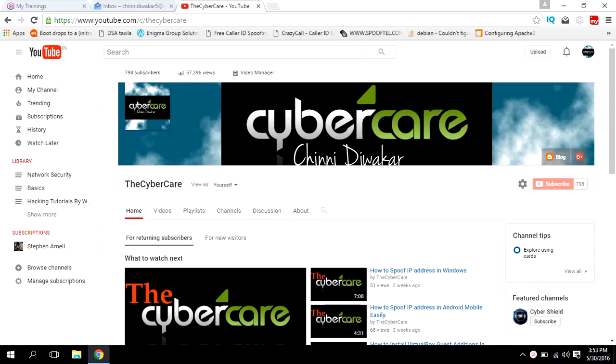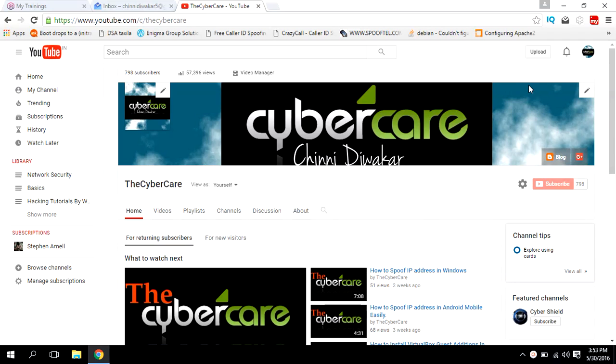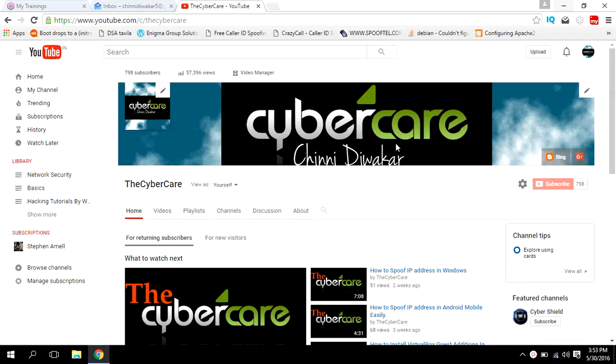Hi all, my name is Shinidewakar and I'm from the Cybercare YouTube channel. Today in this video I will show you how to run WebGoat, a vulnerable web application software, on your Windows easily.